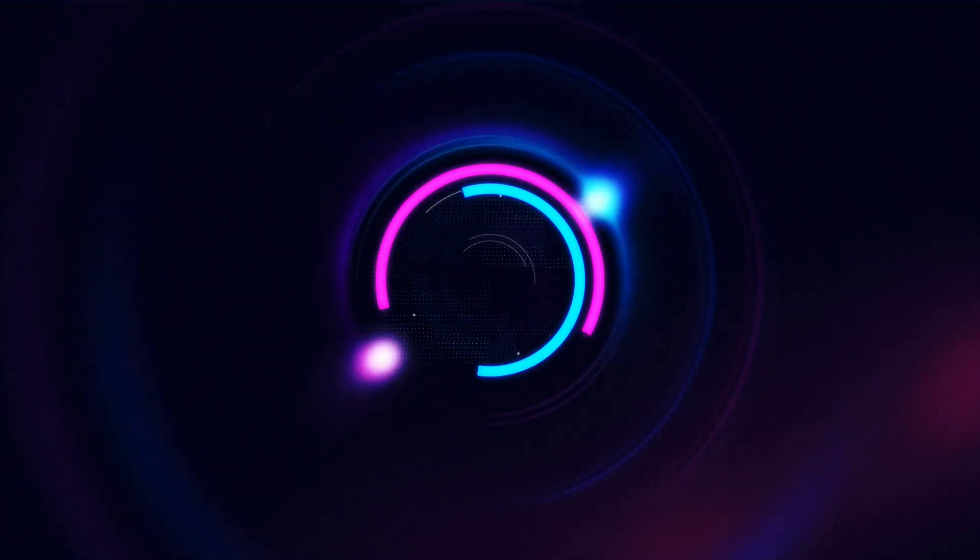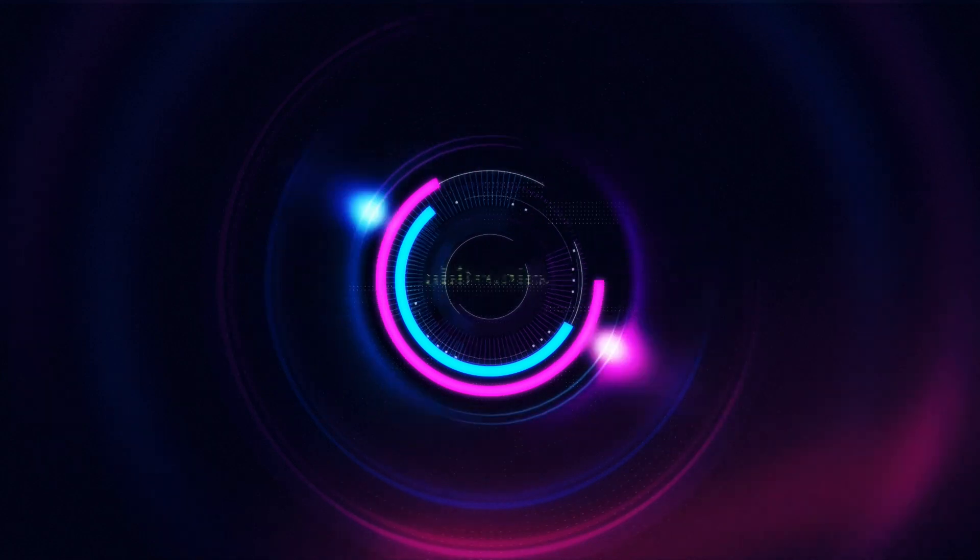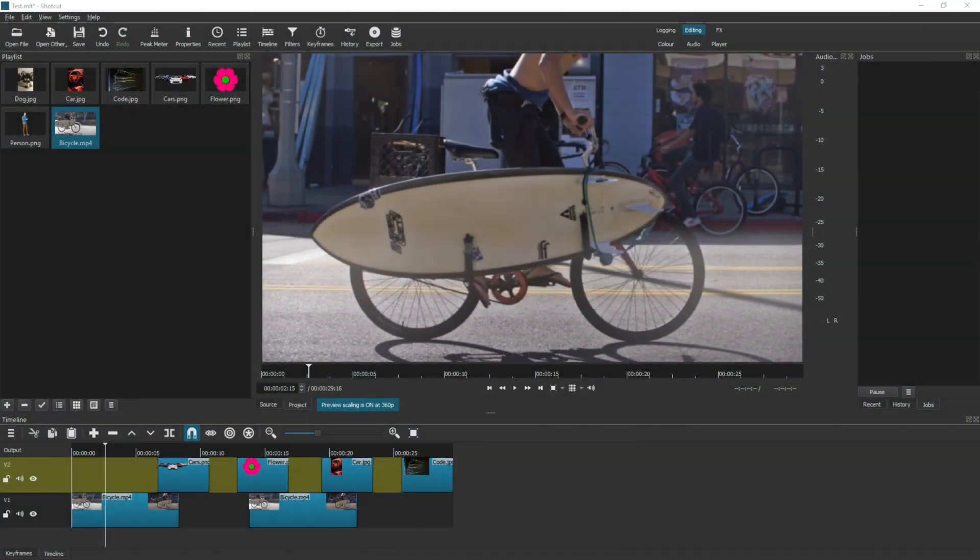In this video, I'll show you how to save your project in Shotcut. Hello, my name is Joe and welcome to Ubitronics. On this channel, I help you understand open source software.